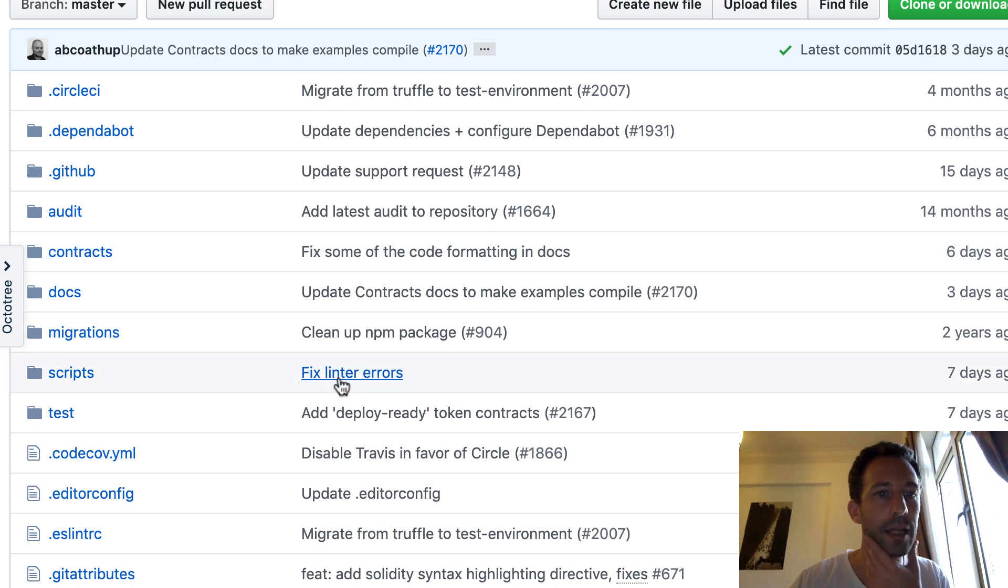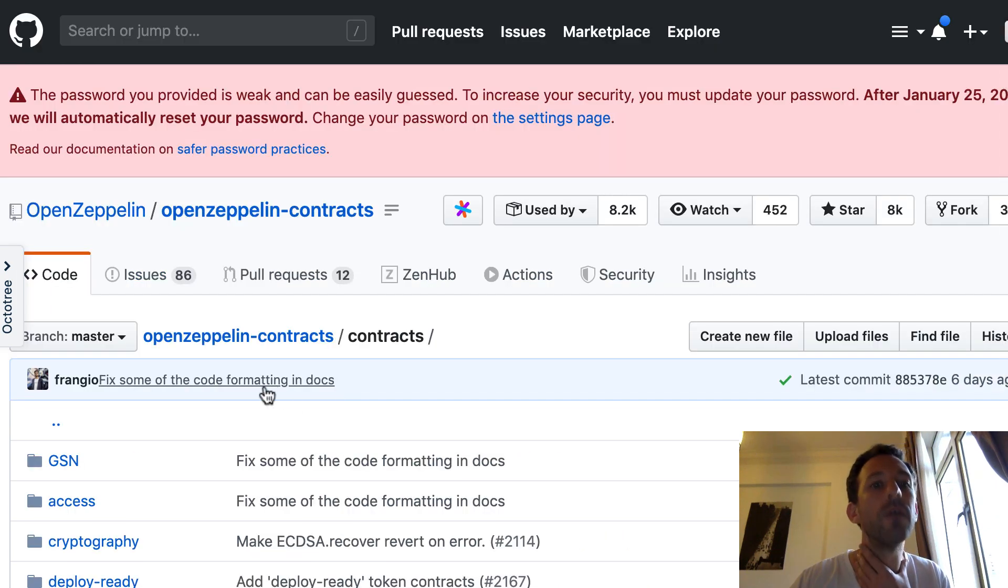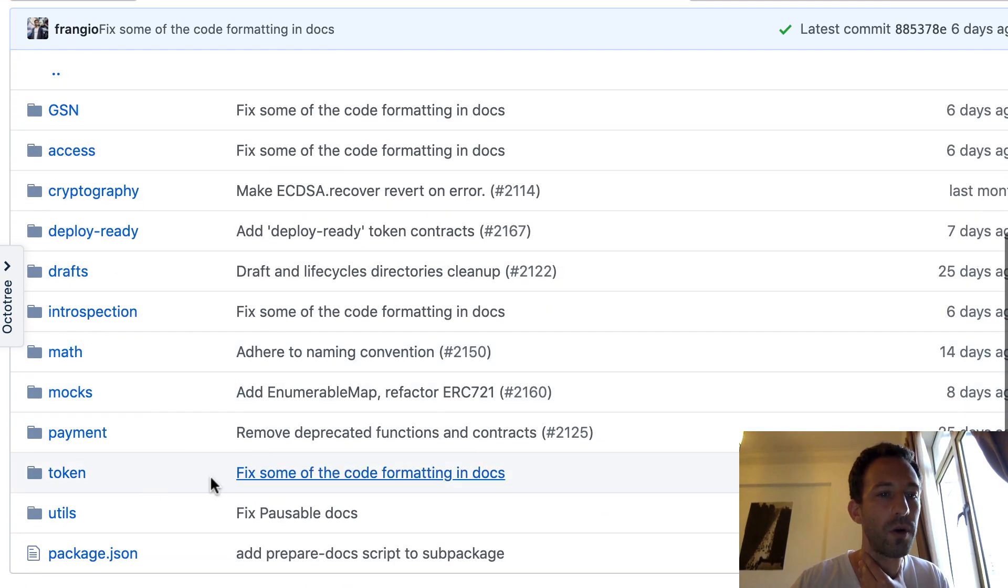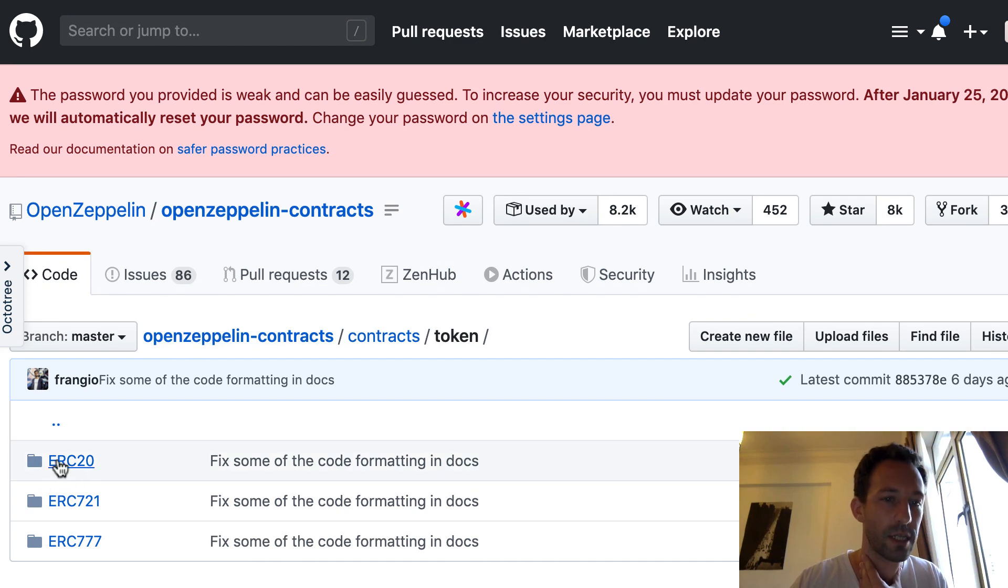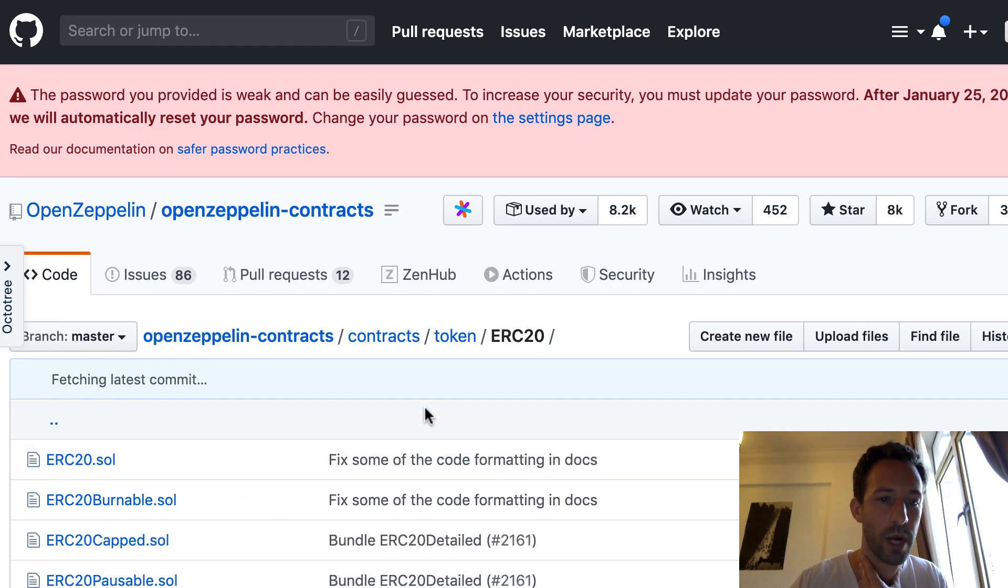So here I am on the homepage of OpenZeppelin. Then I go in the folder contract repo, inside token, ERC20.